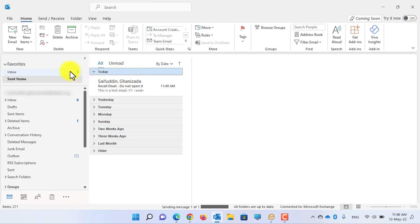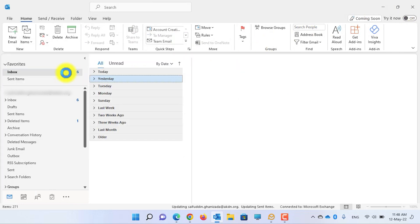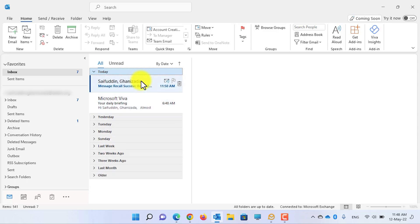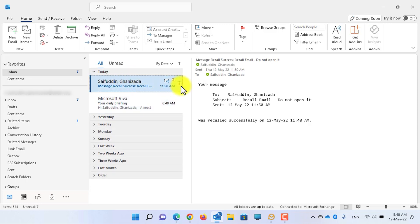Here you can see it says that you tried to recall this message. Now let's close this message and go back to the inbox. Let's expand today's emails — you can see that the email is automatically recalled and I cannot find it in my inbox. Let's wait until I receive the receipt.